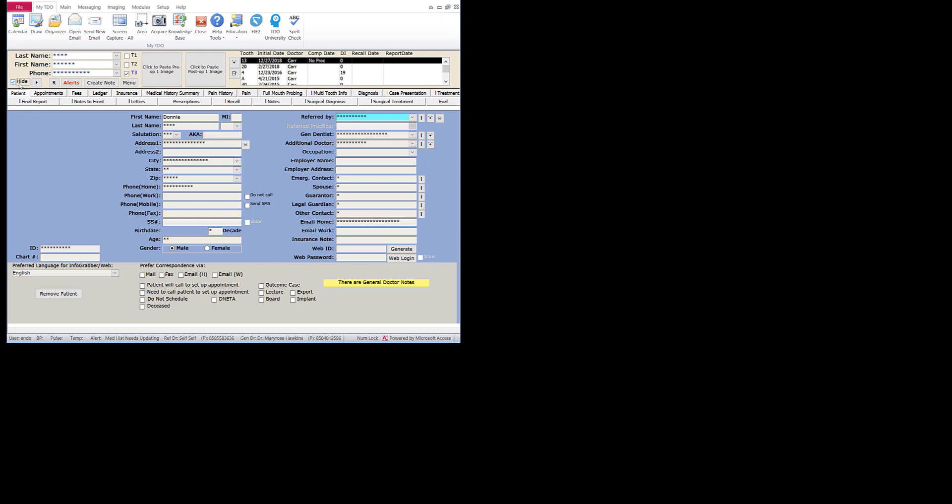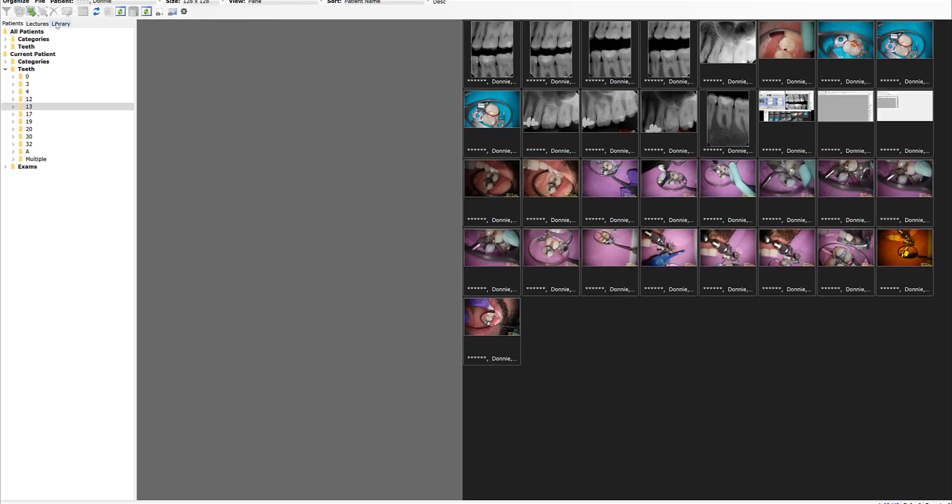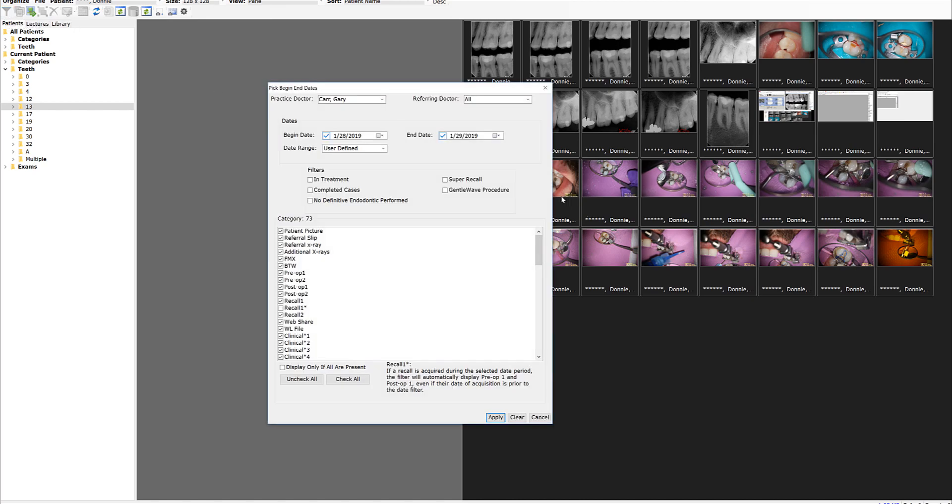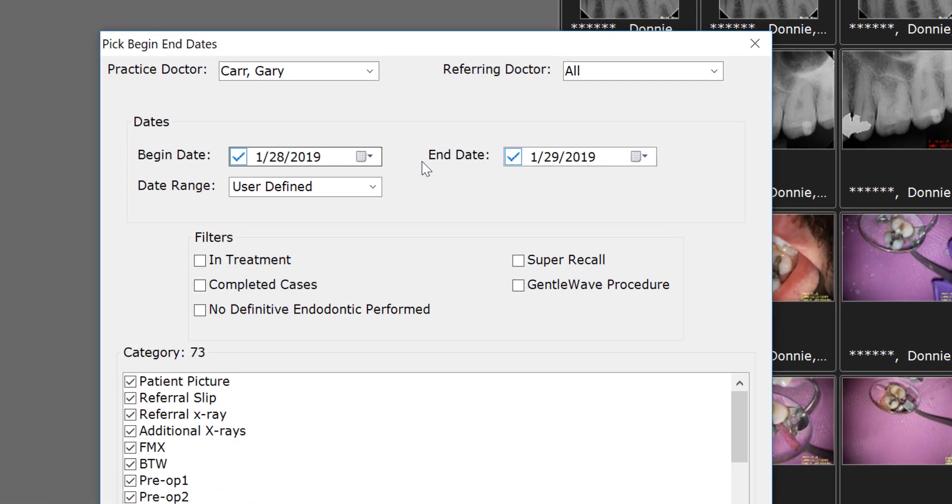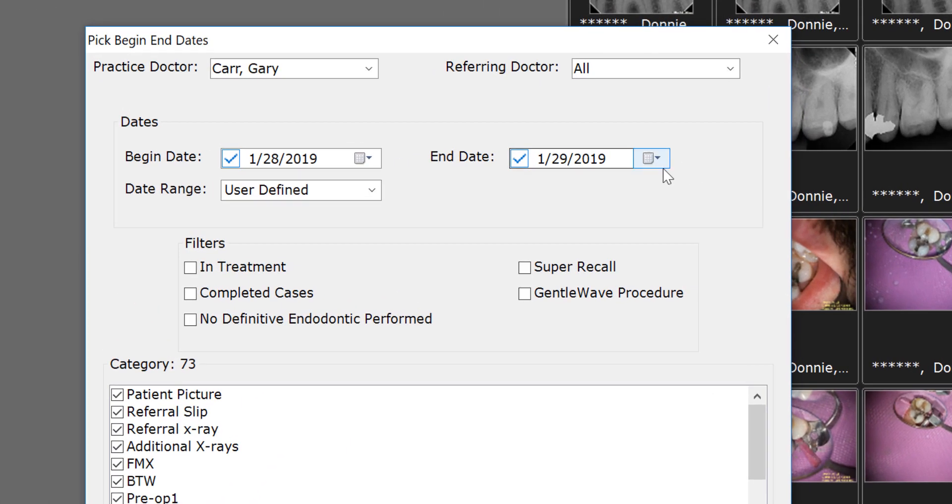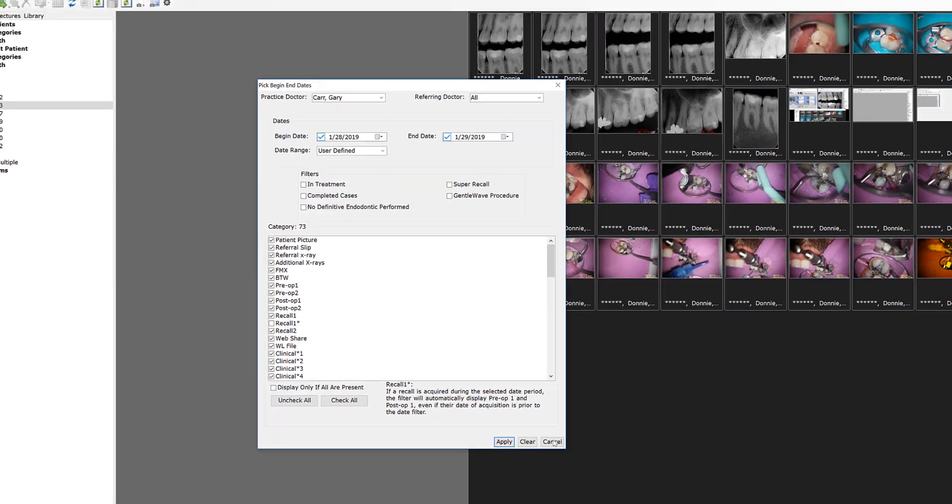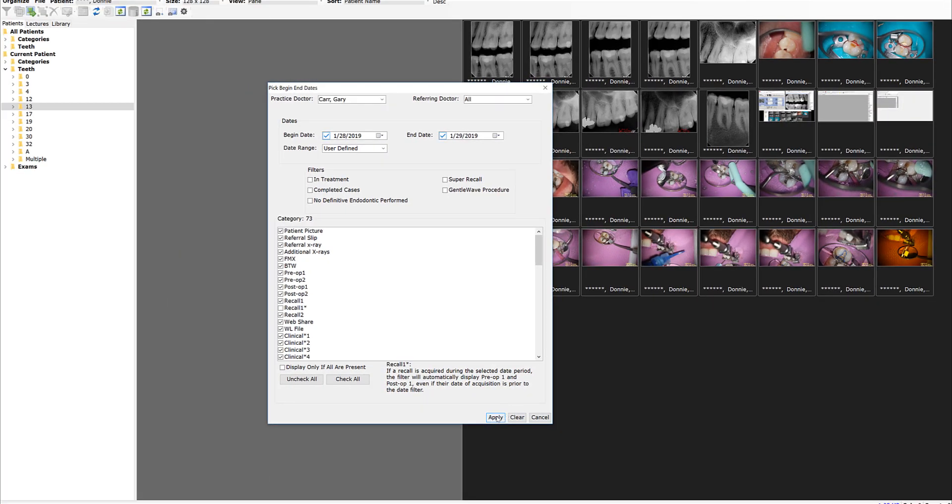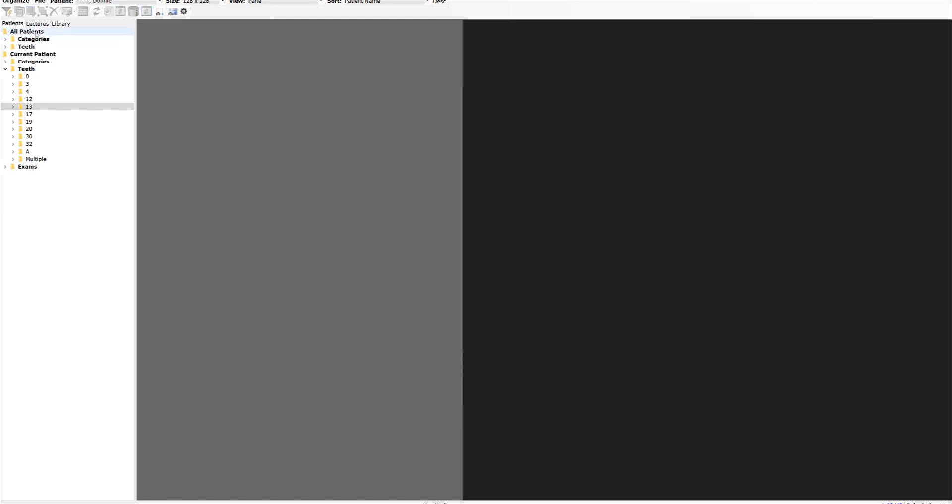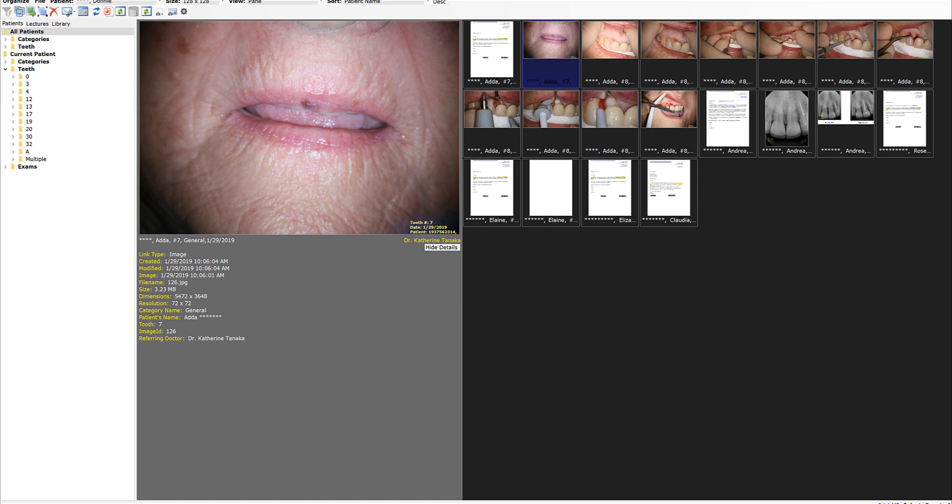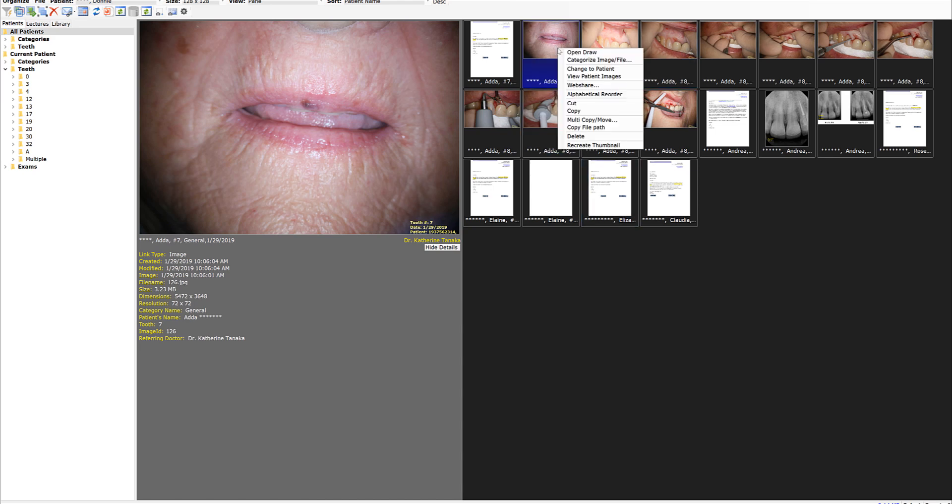Let's go up and bring up the image organizer and go to the filter. I'm going to filter the pictures that I took today and look at all of them. This is just a case I just finished. Click on all patients and then this comes up. These are the pictures that I took this morning.